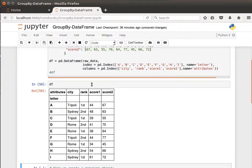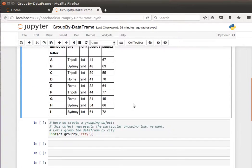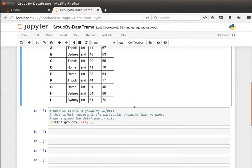This is what our data frame looks like. If you see here, we notice the city Tripoli is repeated, as are Rome and Sydney. What if we'd like to view the data that is about Tripoli only, or maybe do some statistics on data related to Sydney? This is where GroupBy comes in to help.